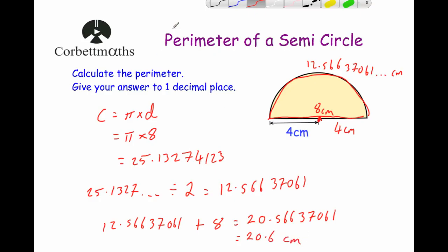So to find the perimeter of a semicircle: find the diameter of the whole circle, times that by pi to get the circumference of the whole circle, then half that to get the length of the arc, and then just add on the length of the base. And that's it.